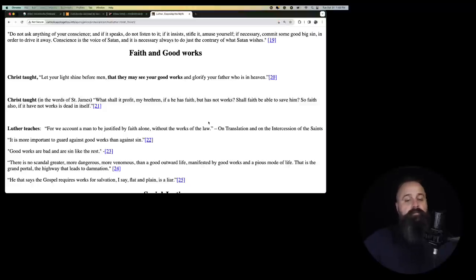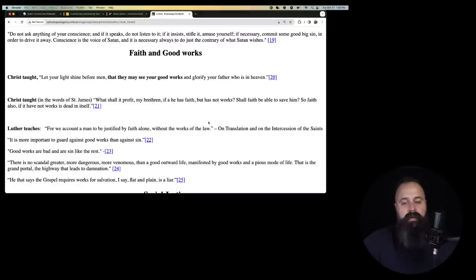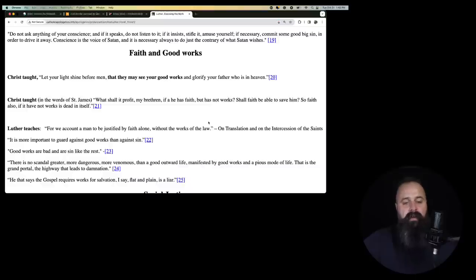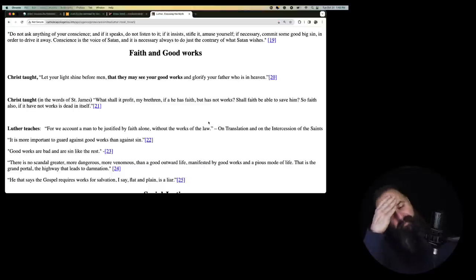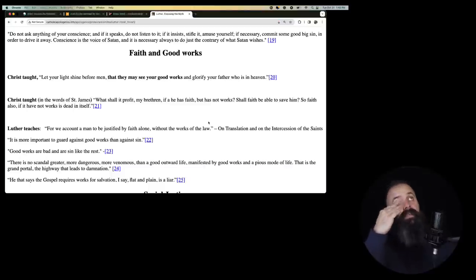Do not ask anything of your conscience and if it speaks, do not listen to it. If it insists, stifle it. Amuse yourself. If necessary, commit some good big sin in order to drive it away. Conscience is the voice of Satan. Oh my goodness. And it is necessary always to do the contrary of what Satan wishes.